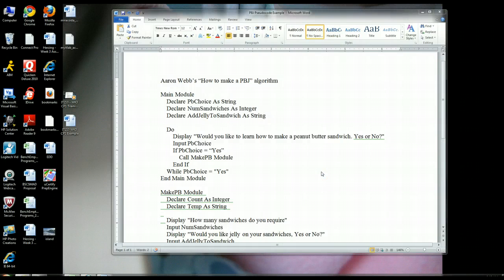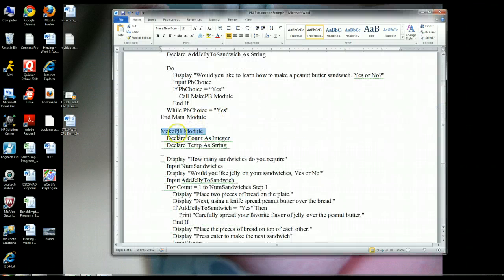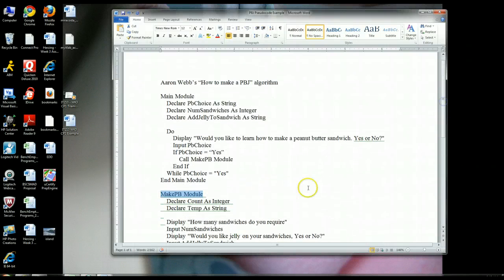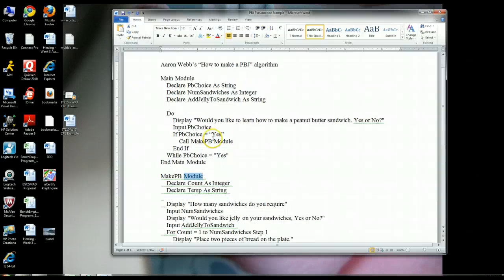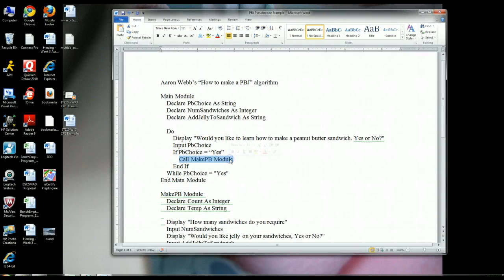This is part two of the pseudocode example I want to use to illustrate all the different aspects of pseudocode and the keywords that need to be used. Part two is going to focus on this second module called the MakePB module that we didn't have time for in part one. If the user has entered yes for his PB choice — that he wants to learn how to make a peanut butter and jelly sandwich — that's going to call this MakePB module.